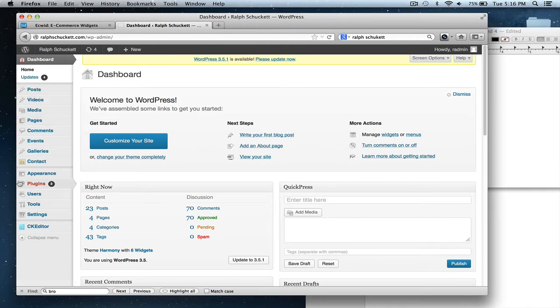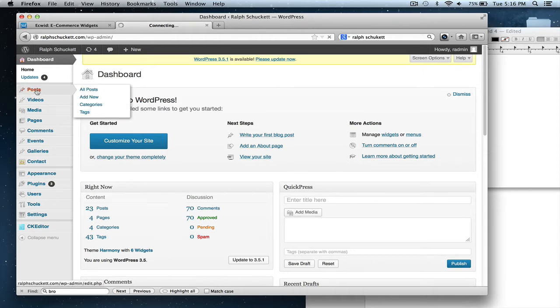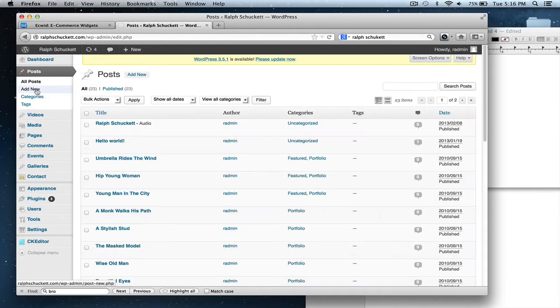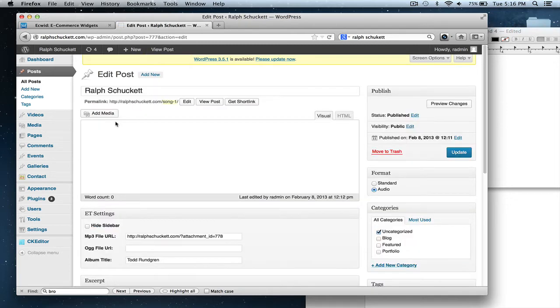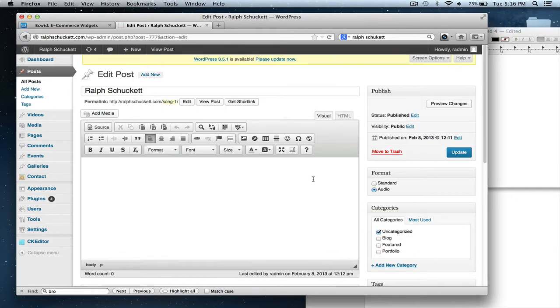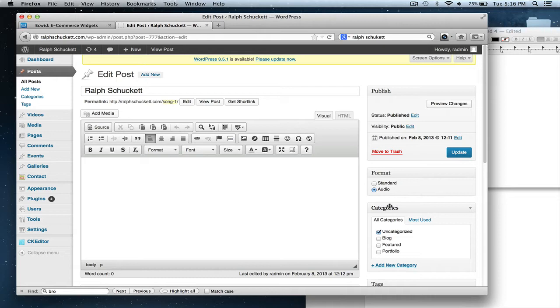So because WordPress is a blogging site, you have posts that you could post. Like, for example, let's just say this right here is a post. And then you have categories. Like, this could be for a blog or whatever. And it's like having different categories or different posts for your different categories.